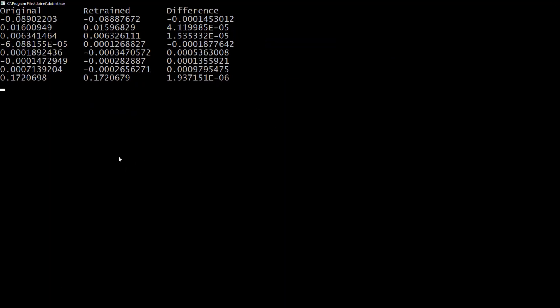So we have our original parameters, then our retrained ones. And we have a difference here. It's not much of a difference. But then again, we only have five new rows of data that we added to it.